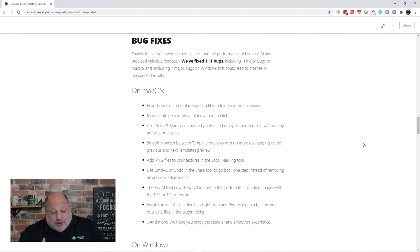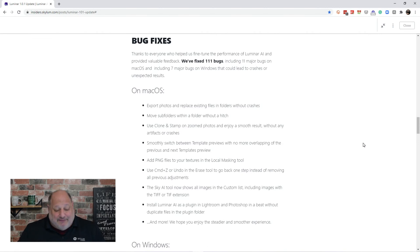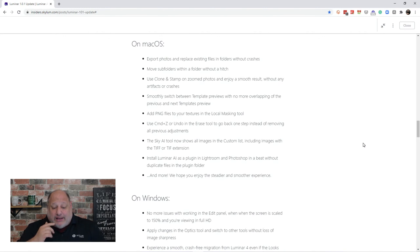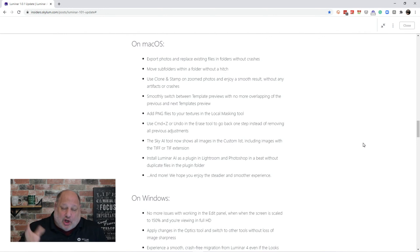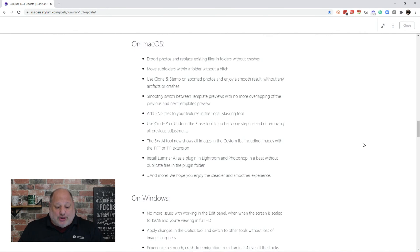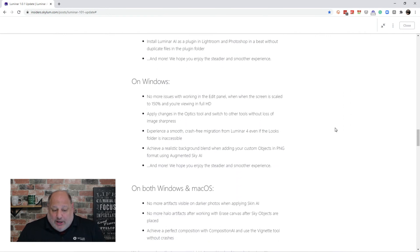The Sky AI tool now shows all the images in the custom list, including images with a TIFF, T-I-F-F, and a TIFF or TIFF extension, T-I-F. And install Luminar AI as a plug-in in Lightroom and Photoshop. You can install it in a beat without duplicating files inside the Photoshop plug-in folder.